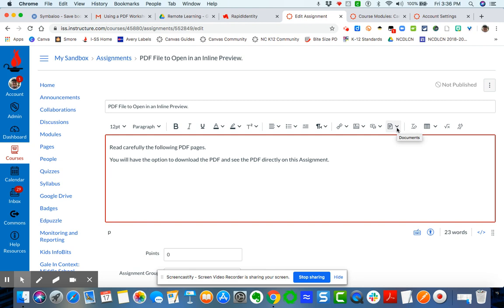Now keep in mind this will work on any Canvas content building tool like pages, assignments, quizzes, discussions, because you'll have this option no matter. So you can do this on any of those tools.